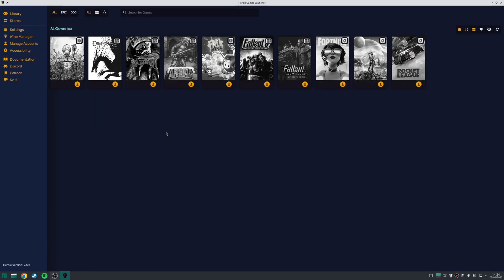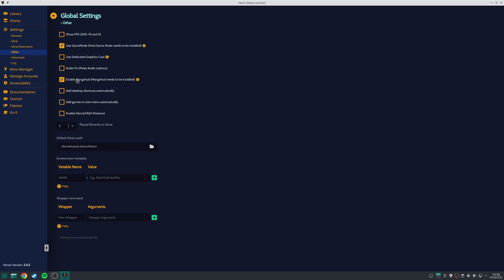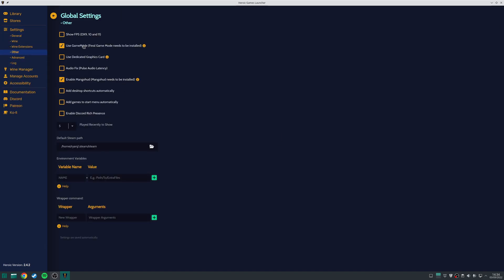You can also install a third-party tool, such as Feral Game Mode or MangoHud, if you navigate to Settings, and then tick the appropriate option here. As it states here, you do need to have both of these installed beforehand.